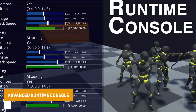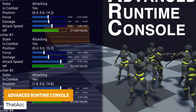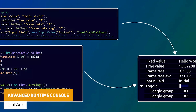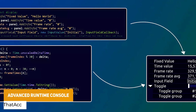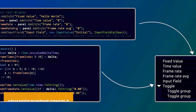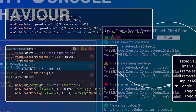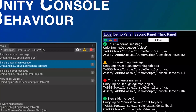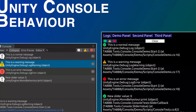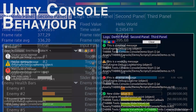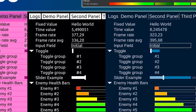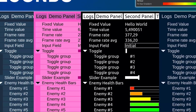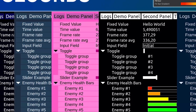Next we've got the Advanced Runtime Console, which lets you get specific information like in-game time, frames per second, enemy health bars, buttons to pause the game, and sliders to modify delta time — really useful items to control all your debugging and advanced runtime features without having to create things yourself.